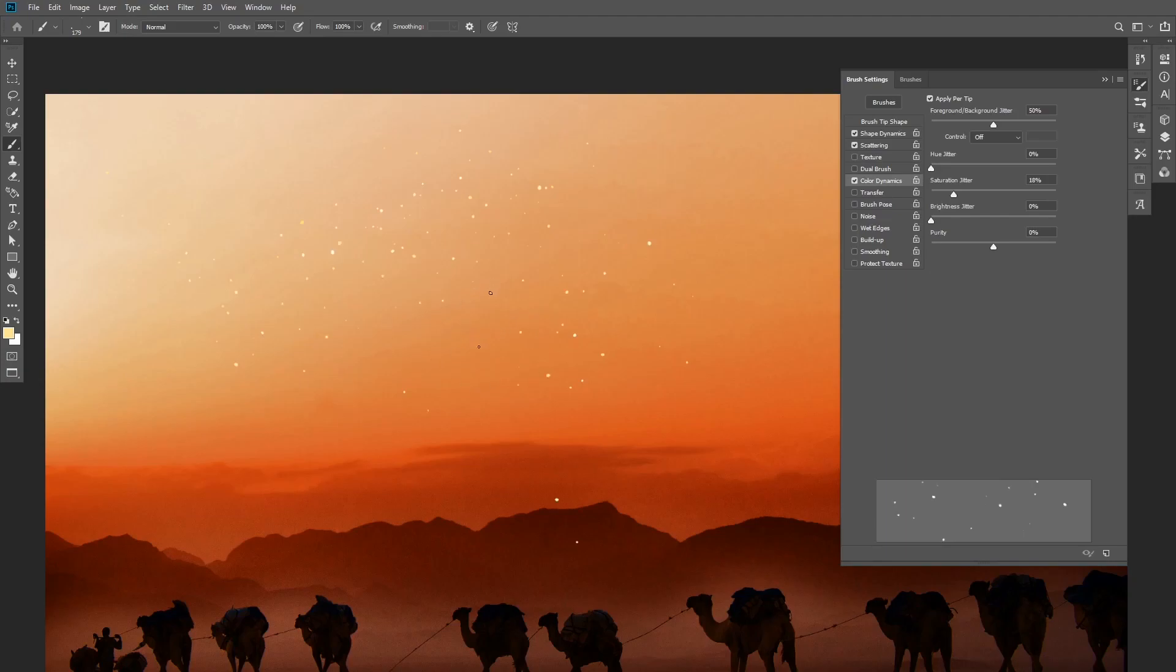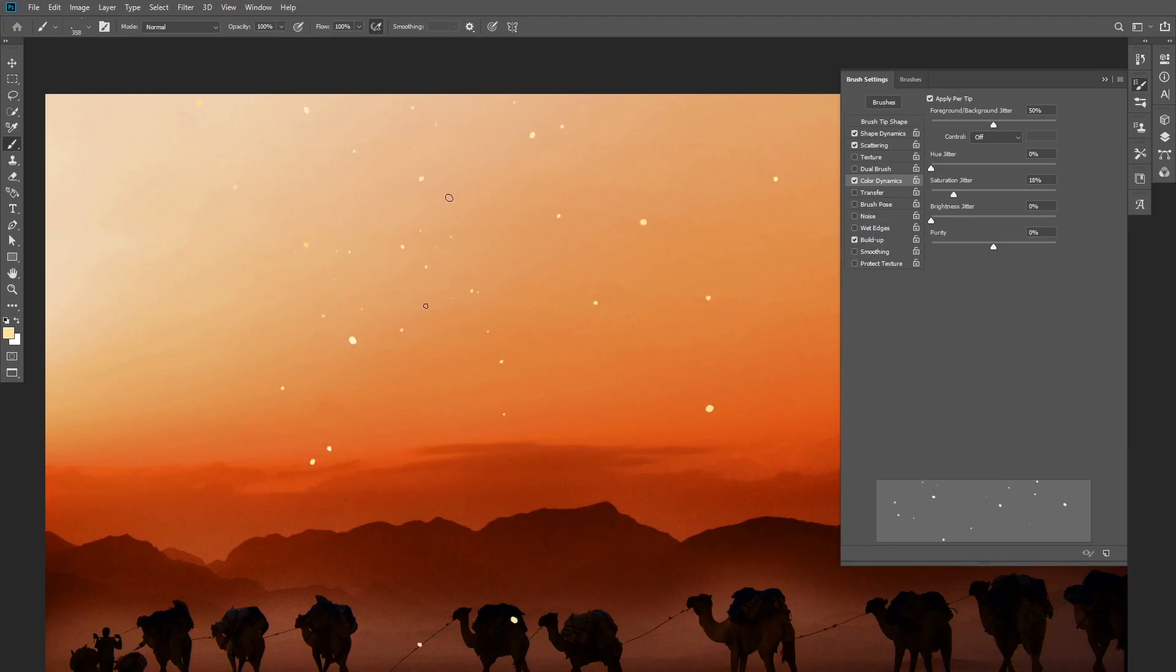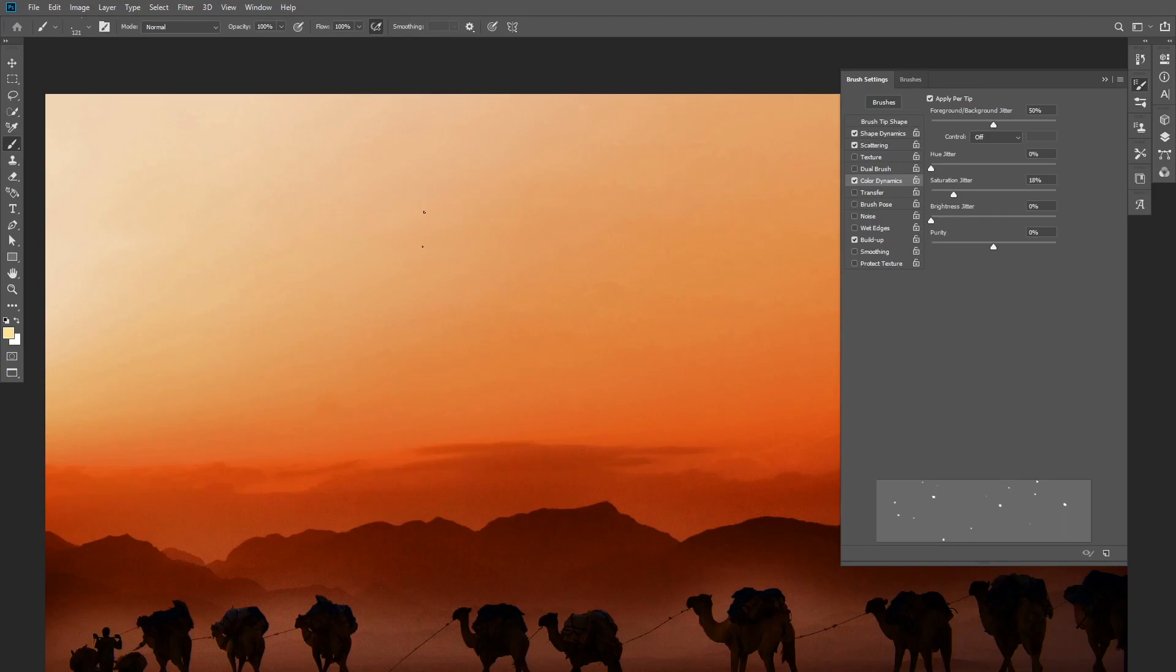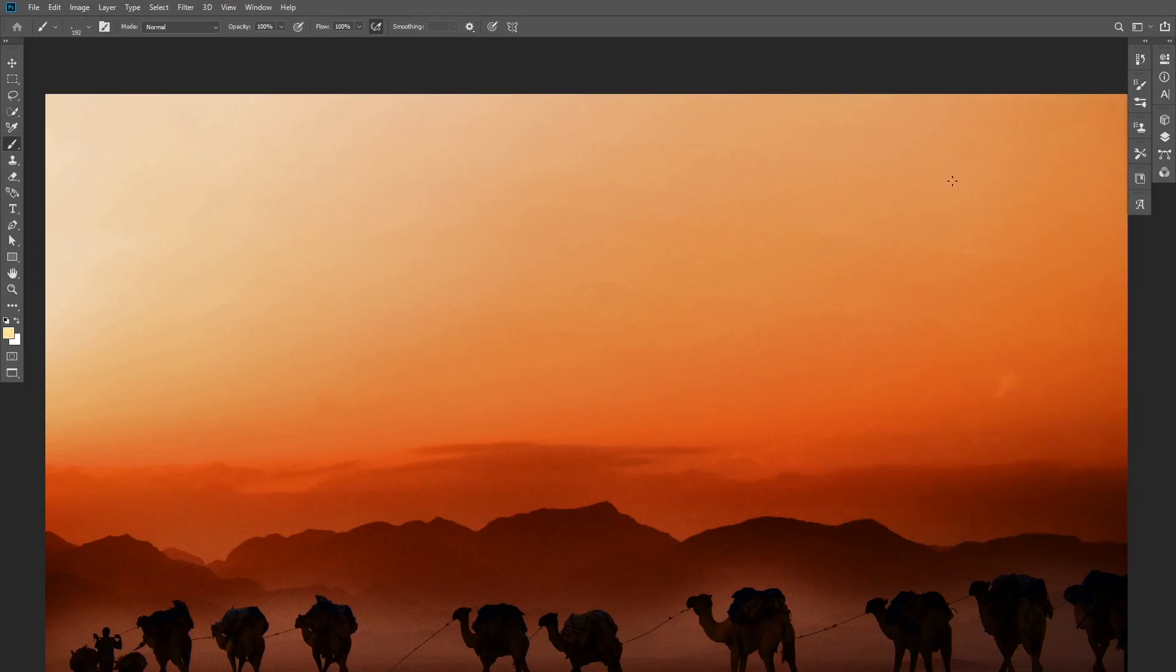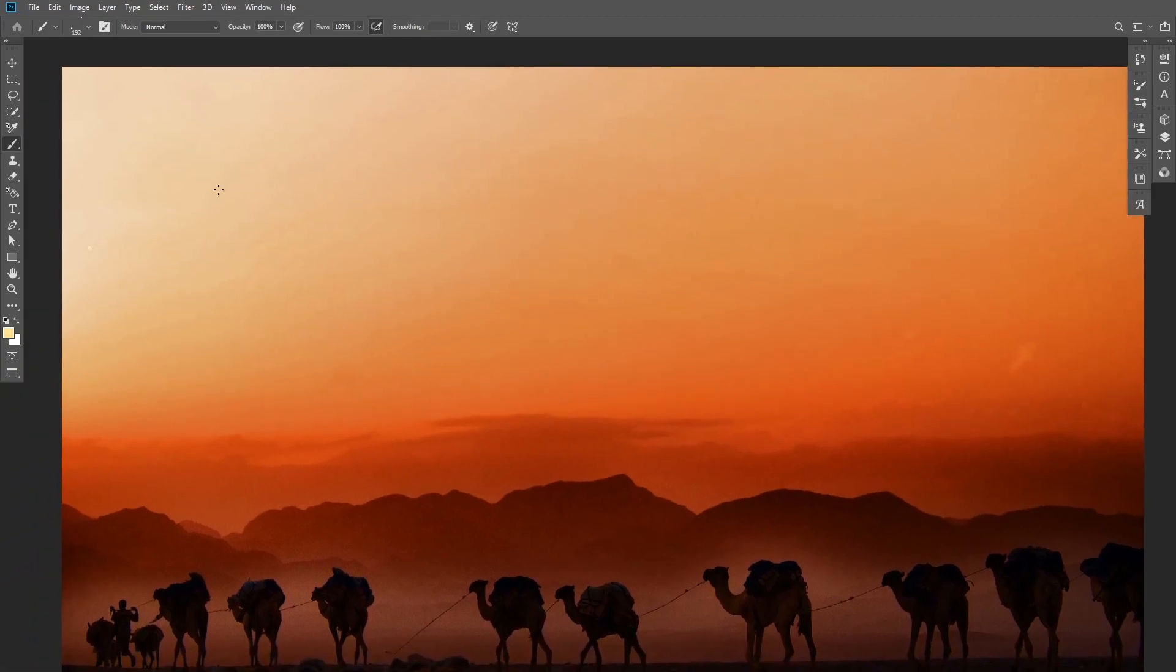So lastly you can check Build Up, and this will allow you to press and hold the mouse and it will continue adding the stars and slowly building up.